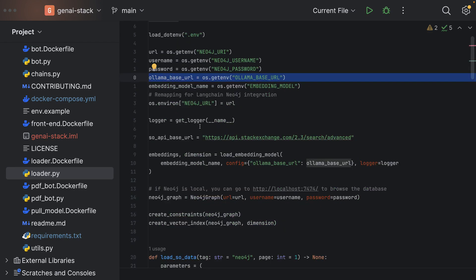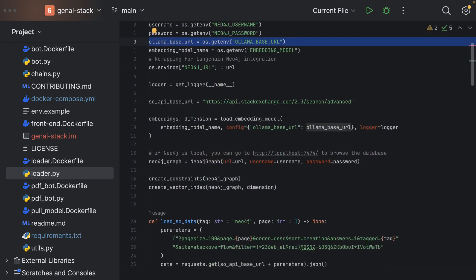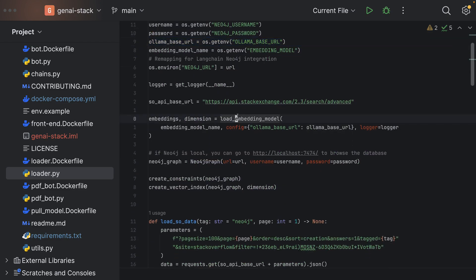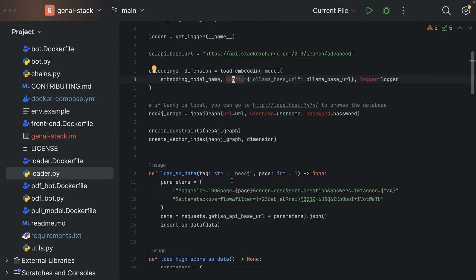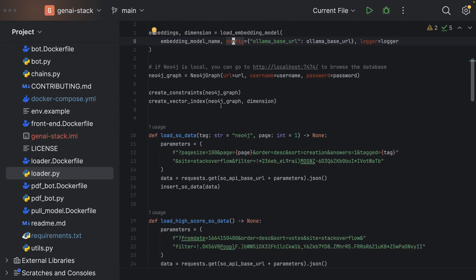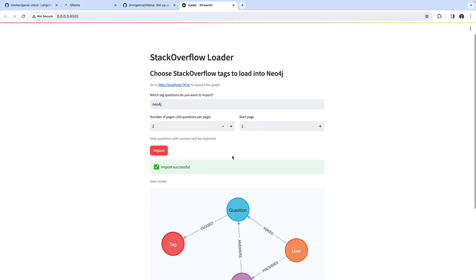Another thing to notice about the loader functionality is that it already embeds our text and creates embeddings with embedding properties on the nodes and finally creates a vector index in Neo4j. All of that is implemented in this loader.py module.